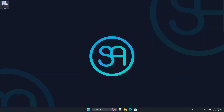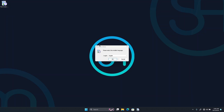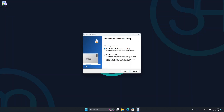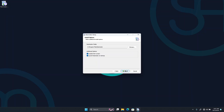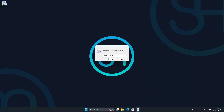Once the download is done, just double-click on the installer to start the Rainmeter installation. Installing Rainmeter is pretty easy — it's just a normal Windows installation setup. Click Next and then Install to start installing. Once the installation is done, click Finish and you're good to start your Windows customization.